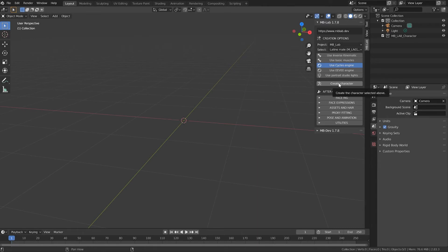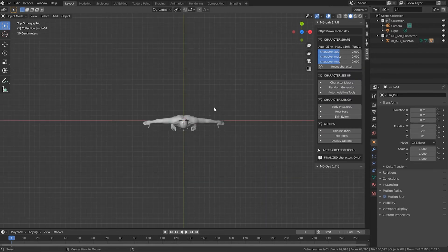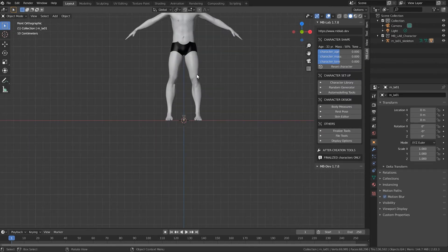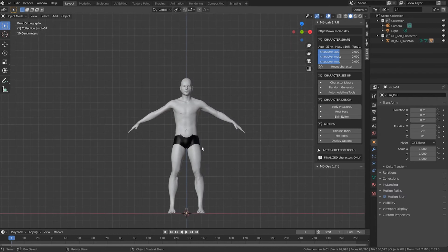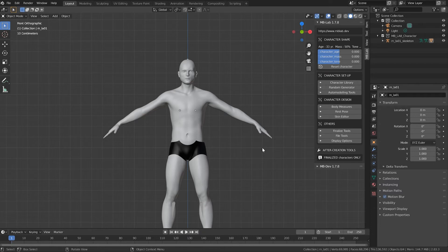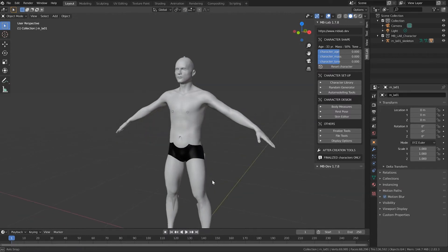Next I'm going to click on Create Character and give it a moment to do its thing. There's our character. Now there's a whole bunch of ways to adjust the parameters of this character to change its looks. I suggest you go to the website and go through the tutorials, they're excellent.